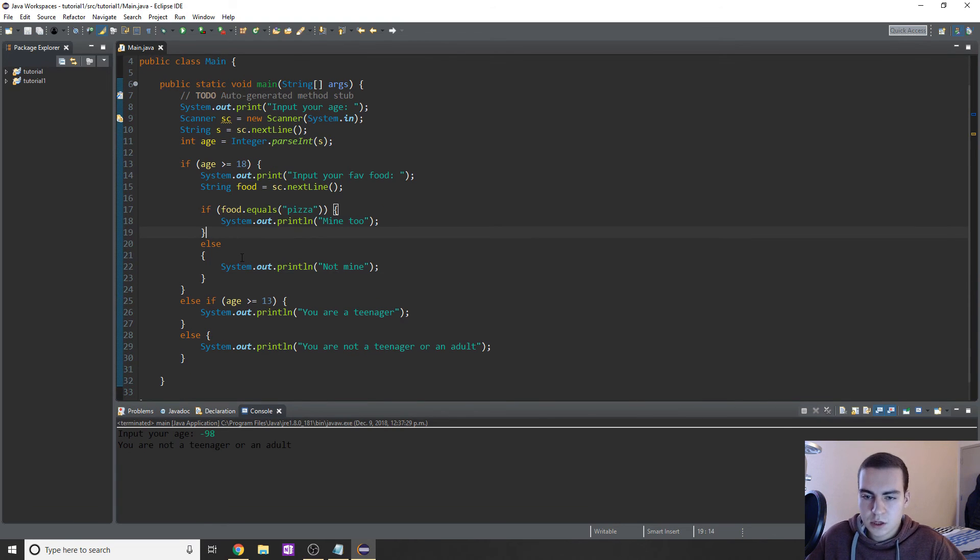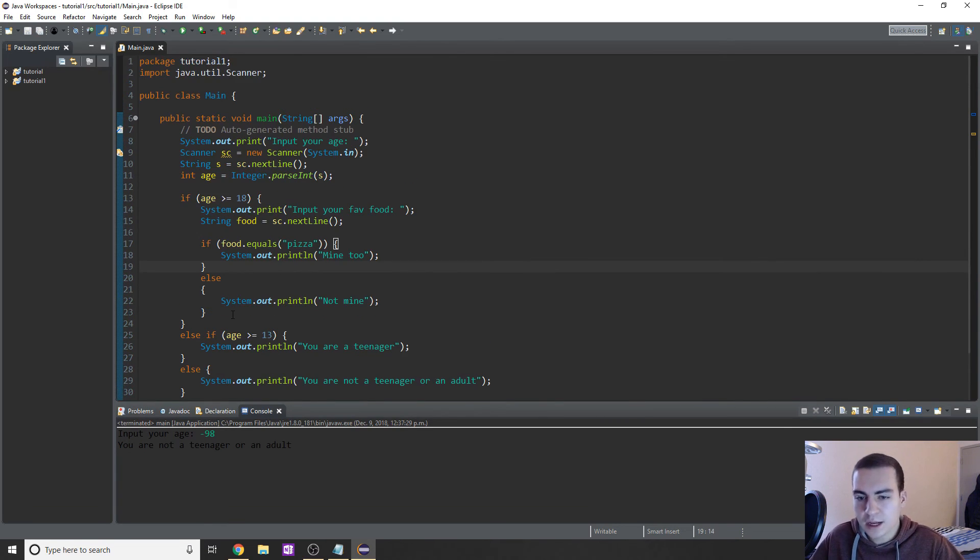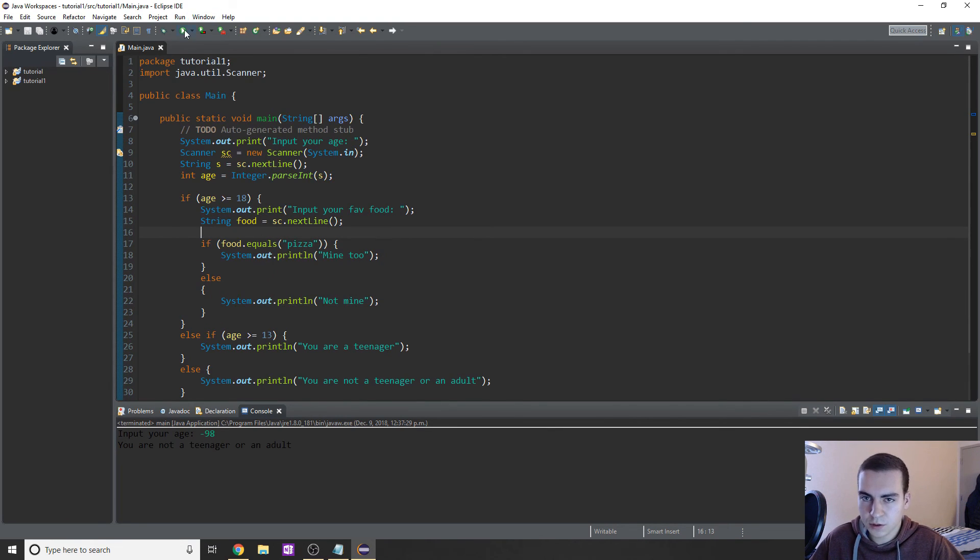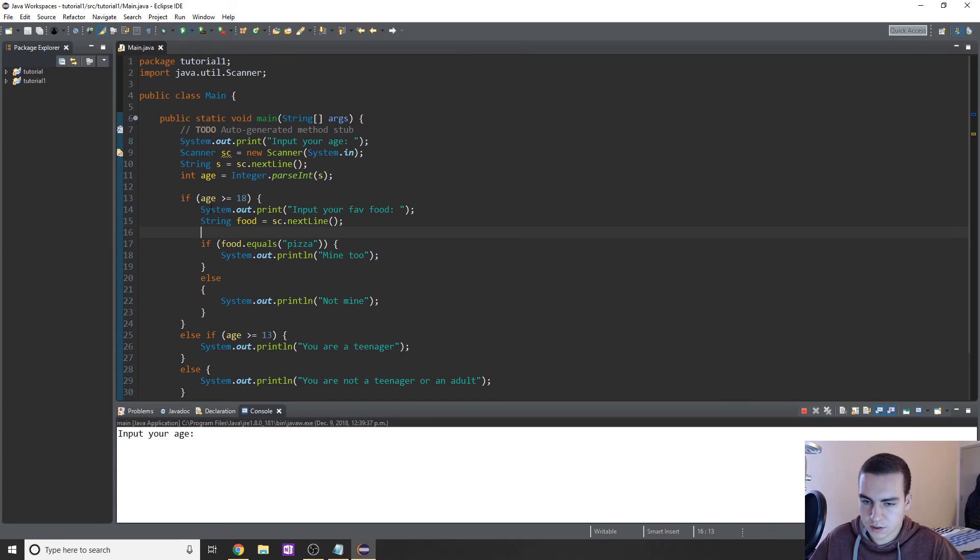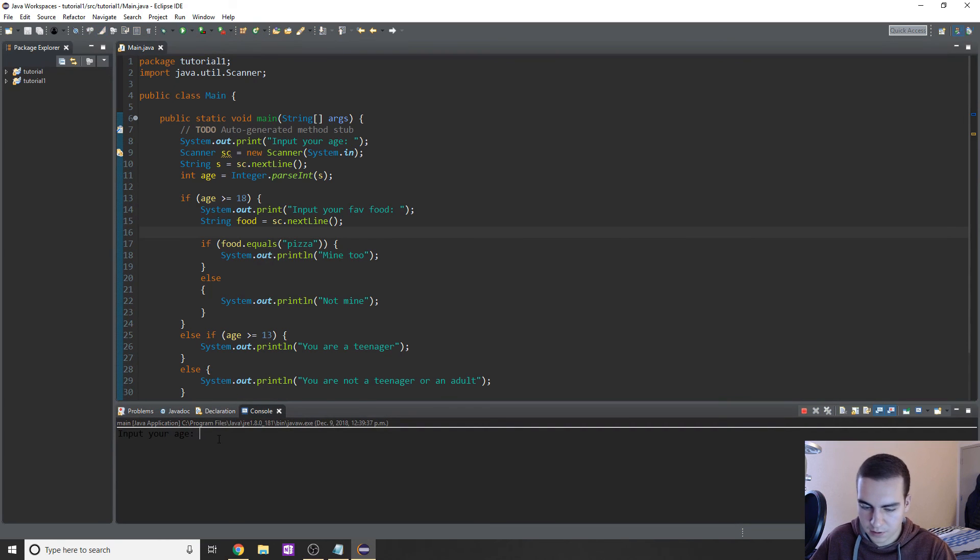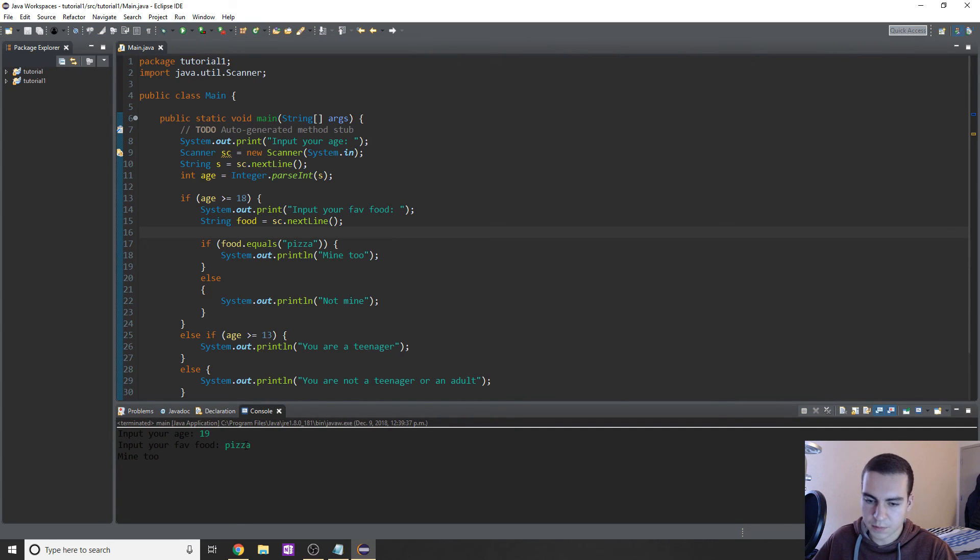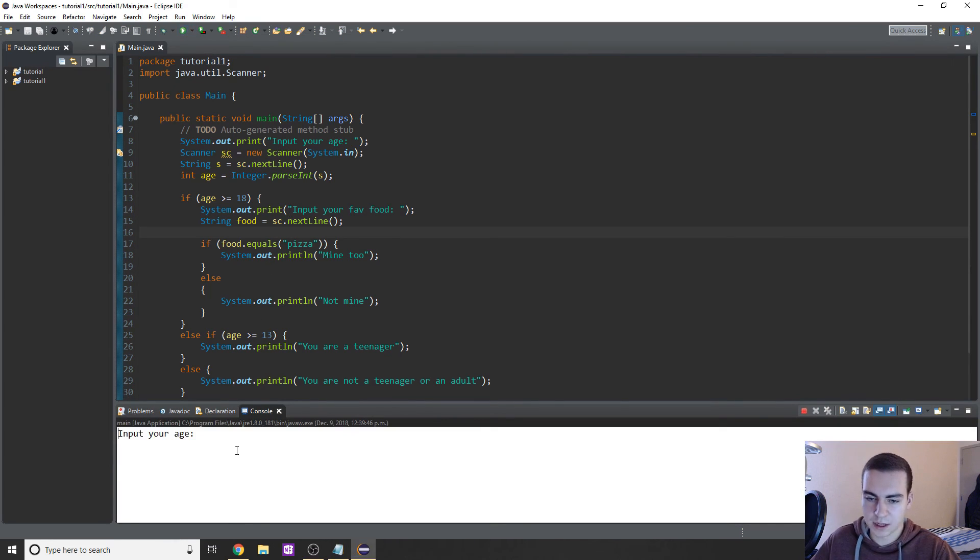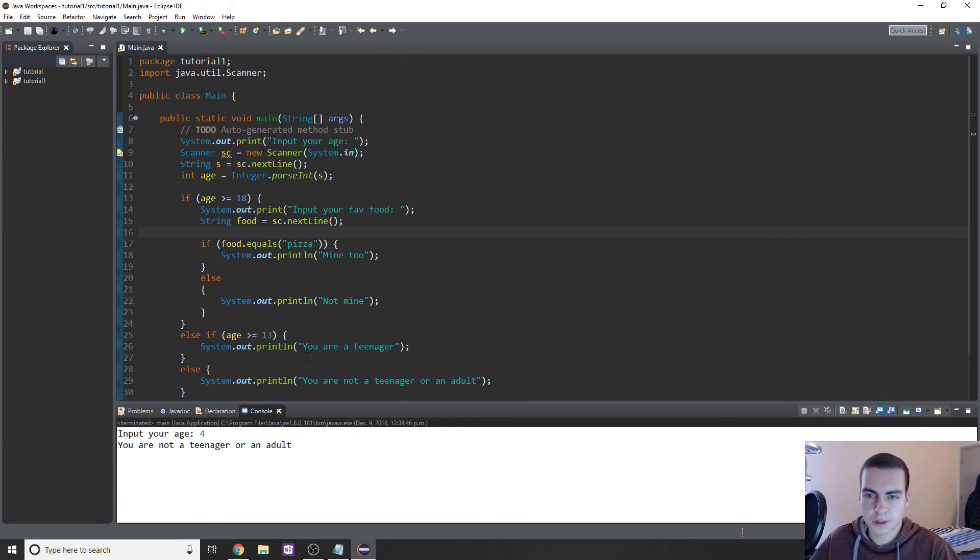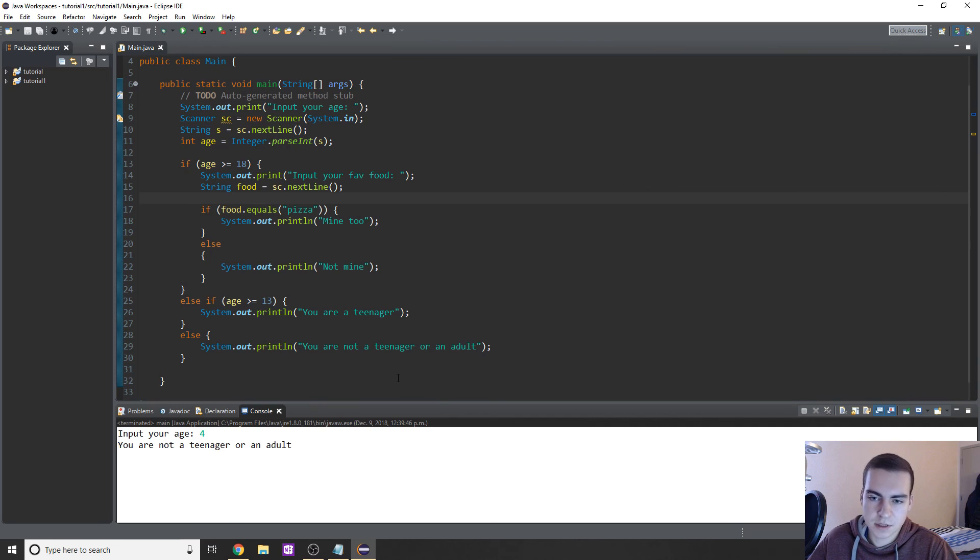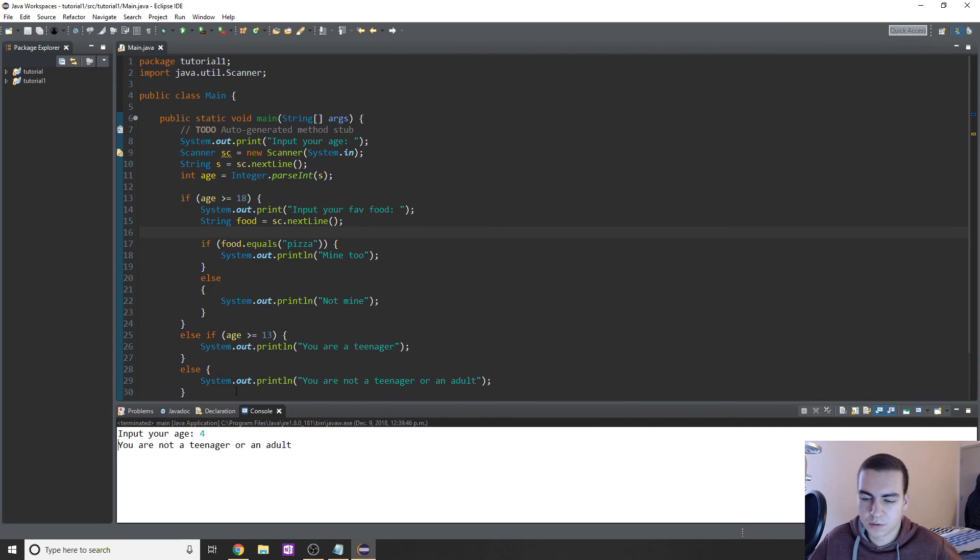This is showing you now - it looks a bit more complicated, but we can actually put if statements and else statements and do things inside of the if statement. And I'll show you that this works. So if I type I'm 19, it's going to say 'input your fav food.' My favorite food, let's try pizza. It says 'mine too.' Awesome. That's working. Now, if I type something else, I type like 4, it just tells me I'm not a teenager or adult because we don't have anything else happening inside of this if statement or this else over here.